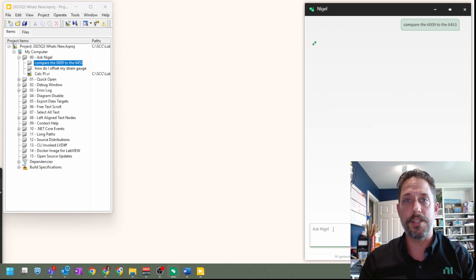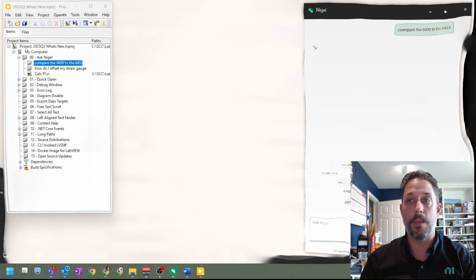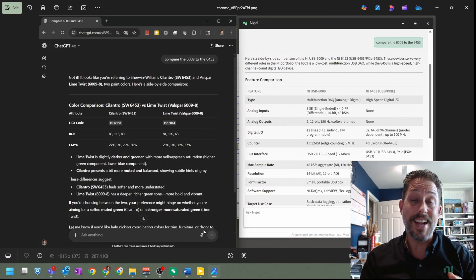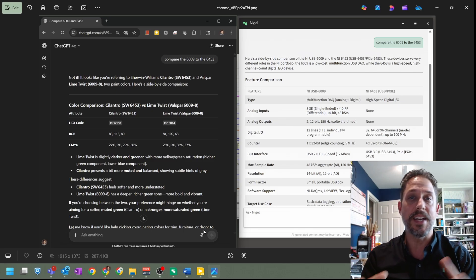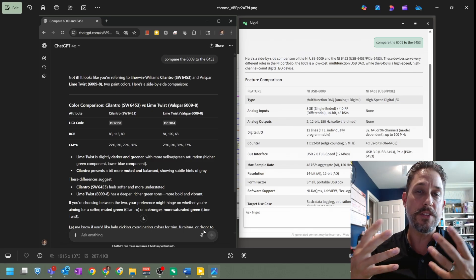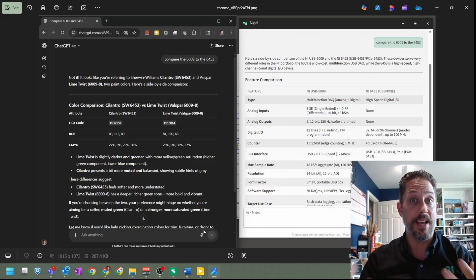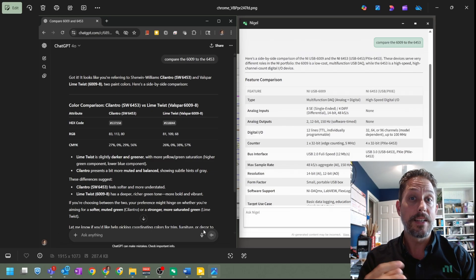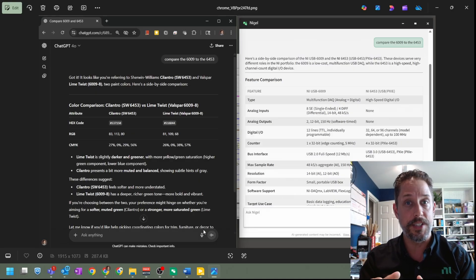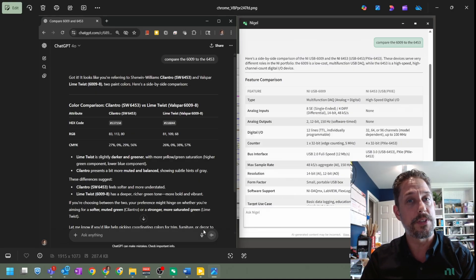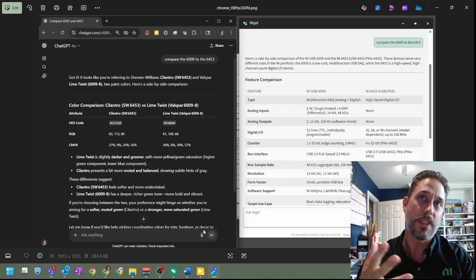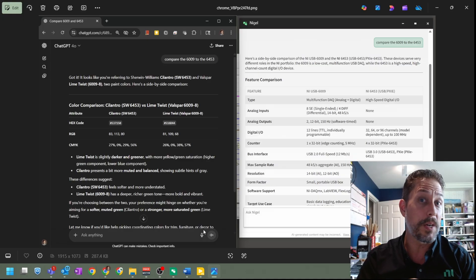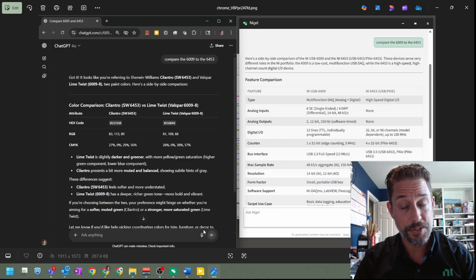Now, just yesterday, if I can go ahead and open this up, you'll see that when I ask this exact same question to ChatGPT in a parallel window, you can compare the different types of responses that came back. Clearly, one is more understanding that you're a test engineer likely working with something NI and the other one is thinking maybe you're working with Sherman Williams paint colors.